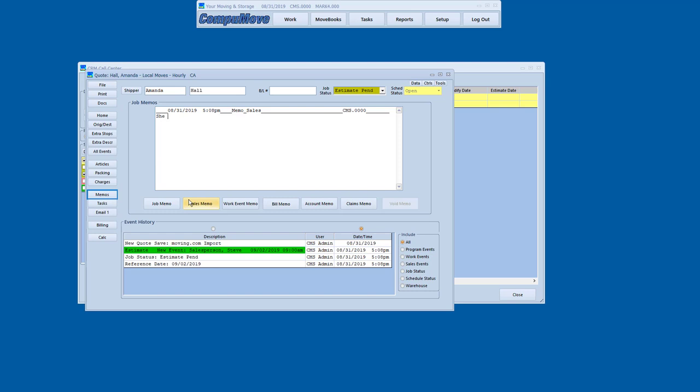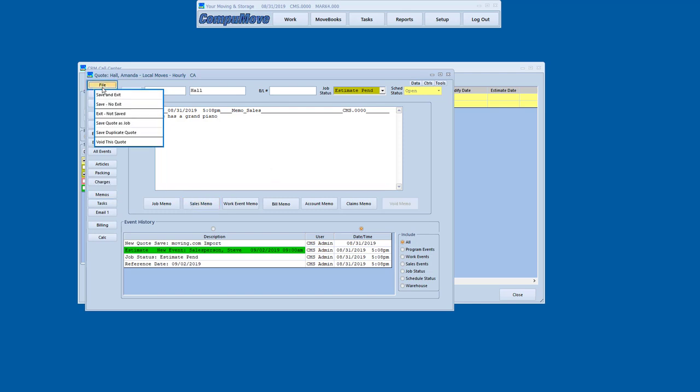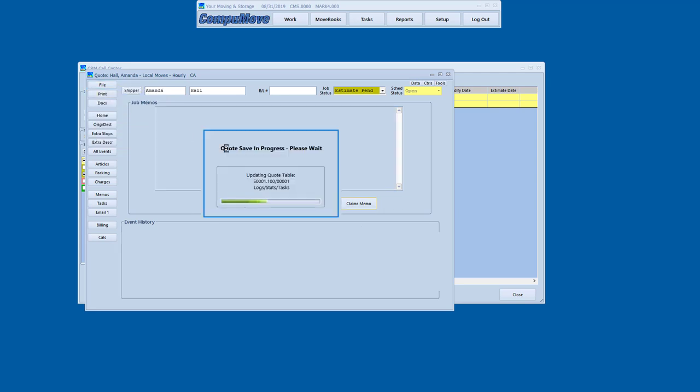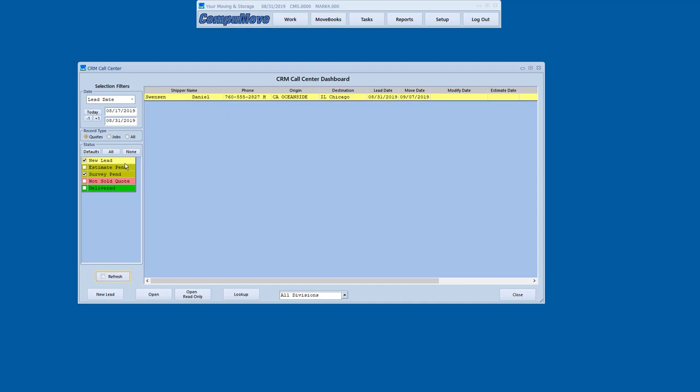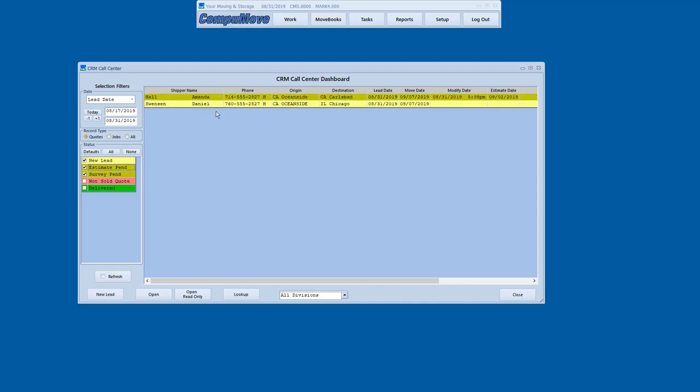Something else we can do is if they've got something of interest that they're concerned about, we can capture that information right now. So if she says she has a grand piano, something that's of interest to us, we can go ahead and capture that at this moment. And then that will flow through to the salesperson so that they will see that record.